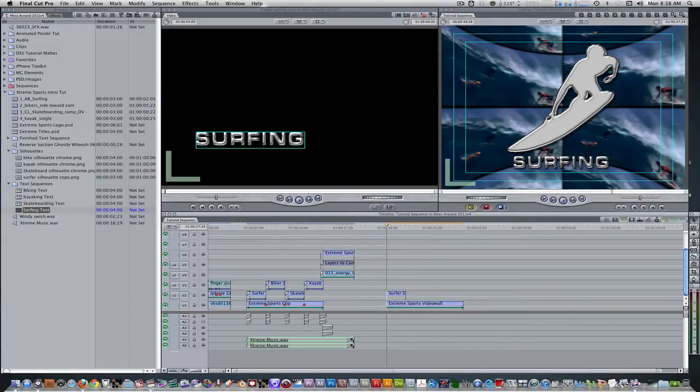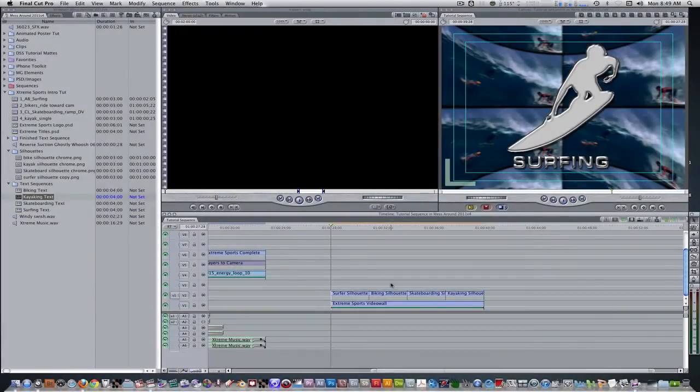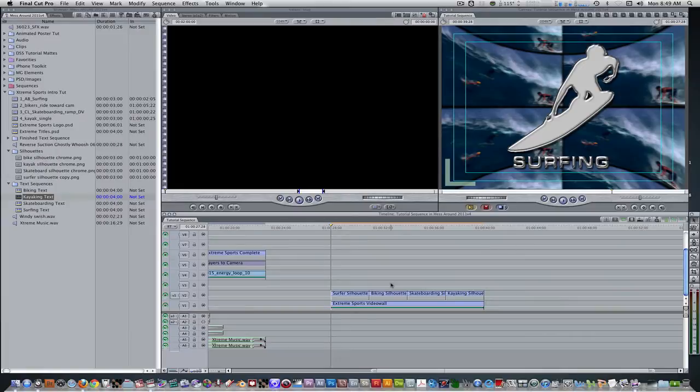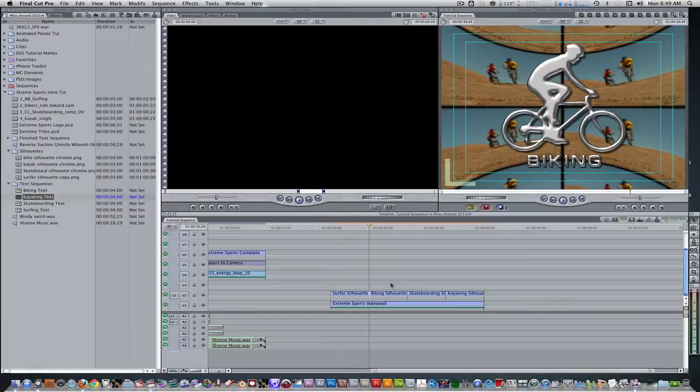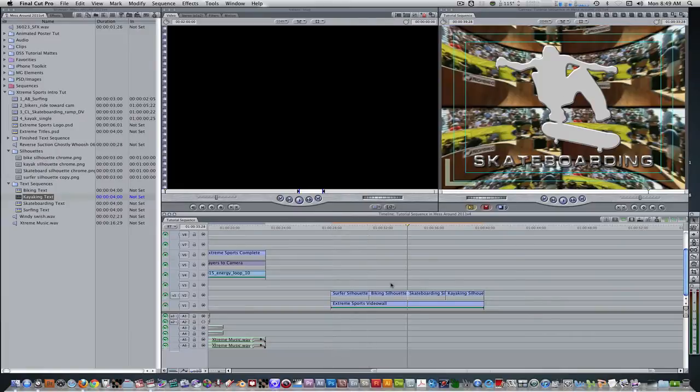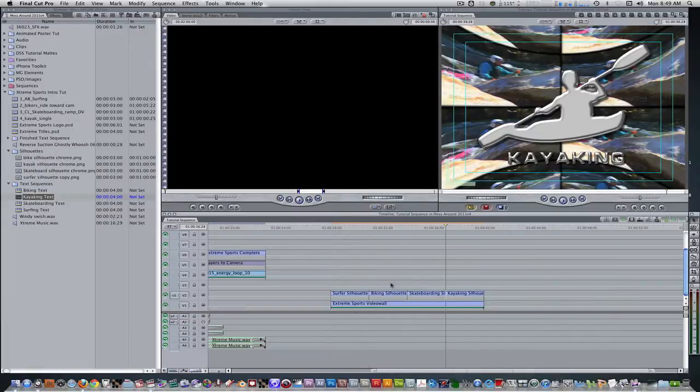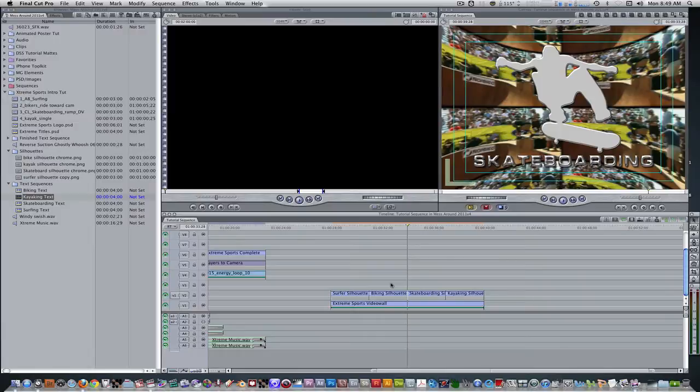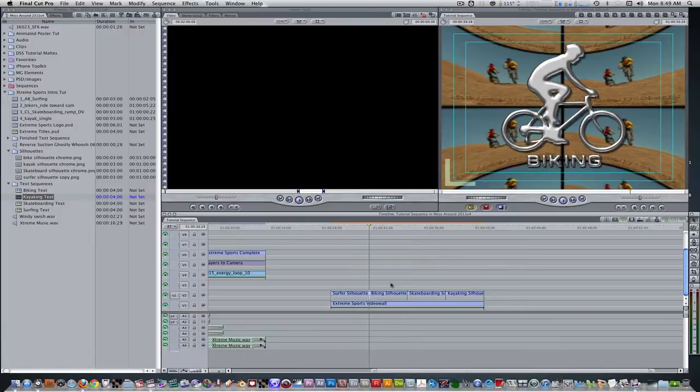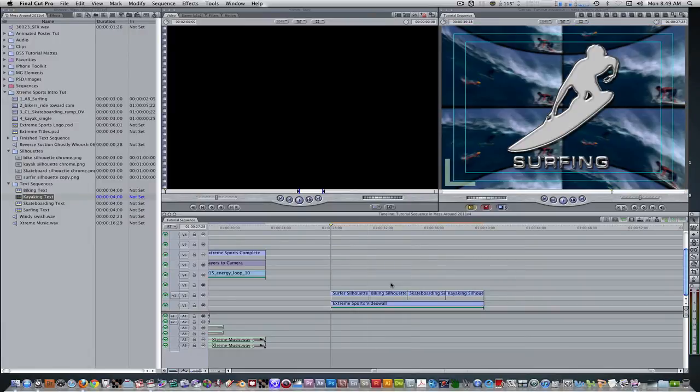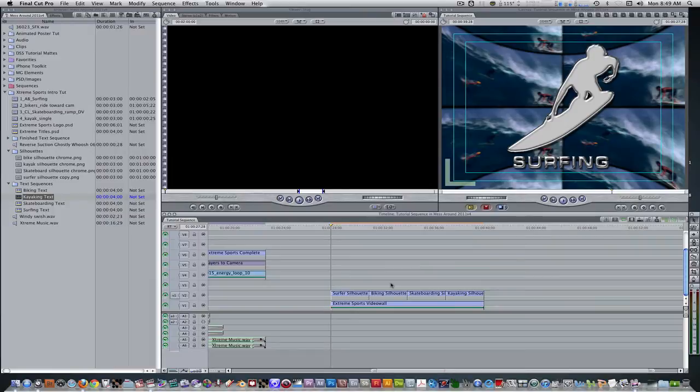I'm going to repeat these steps for the other silhouettes so I'll be back in just a few. And we're back and this is what we should have so far. If you have to, double click the nested sequences and make changes to the silhouette and text by adjusting the scale and position where needed.